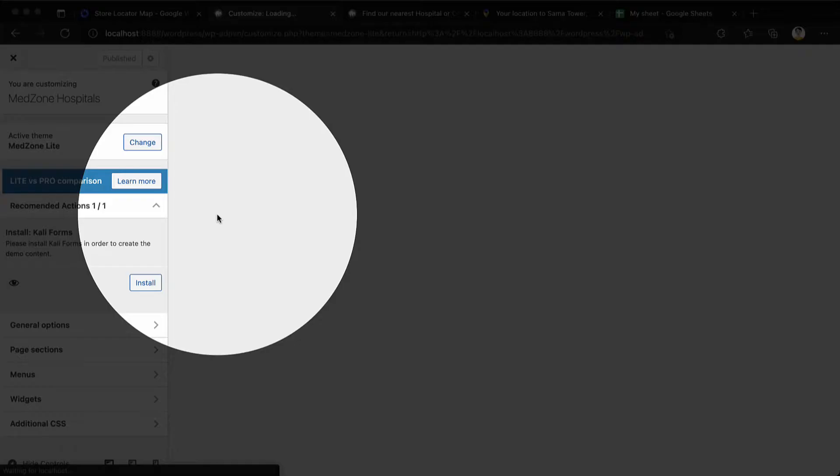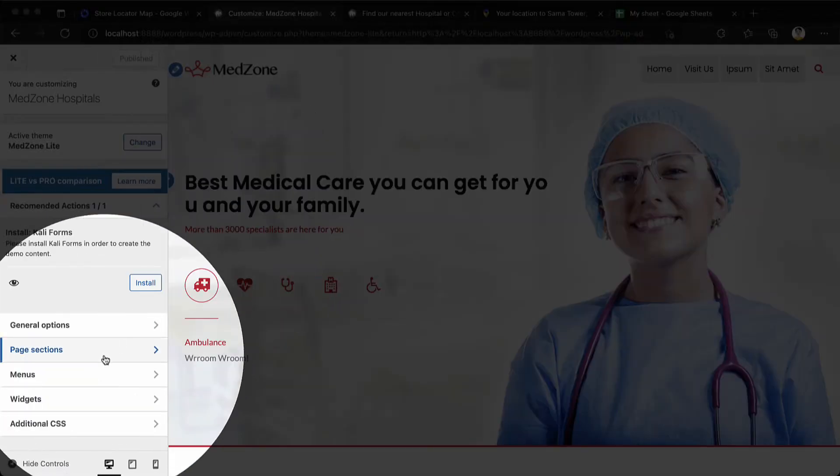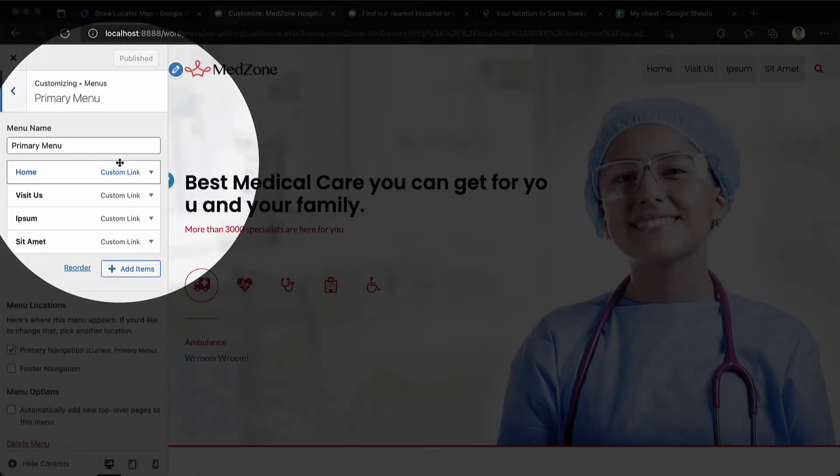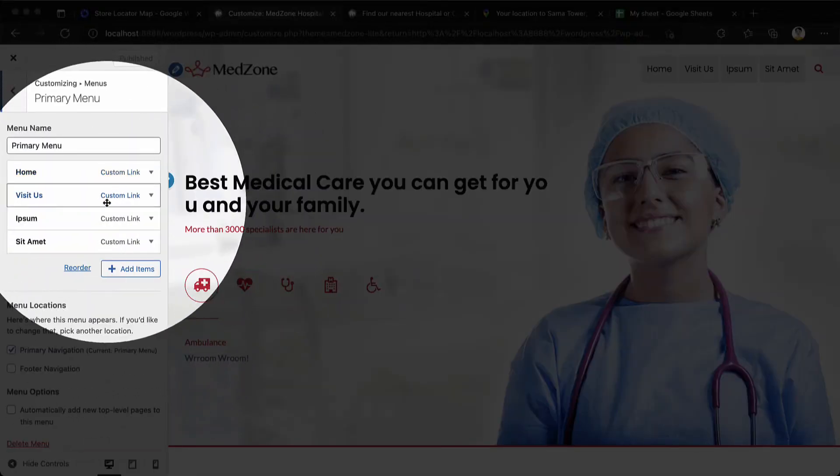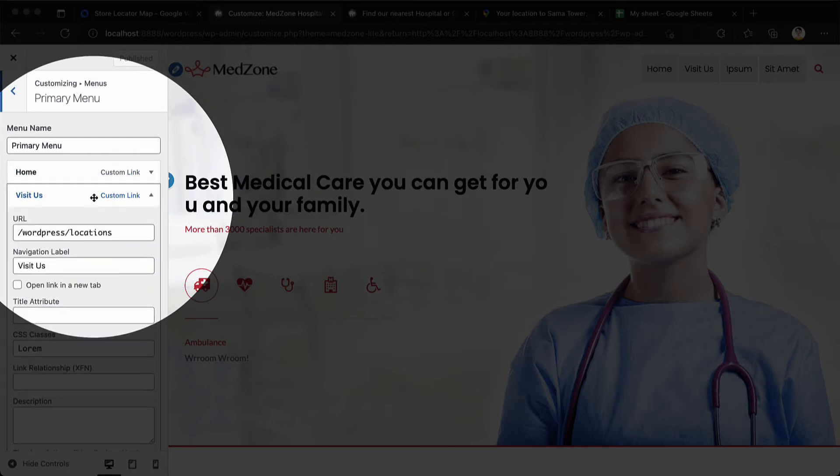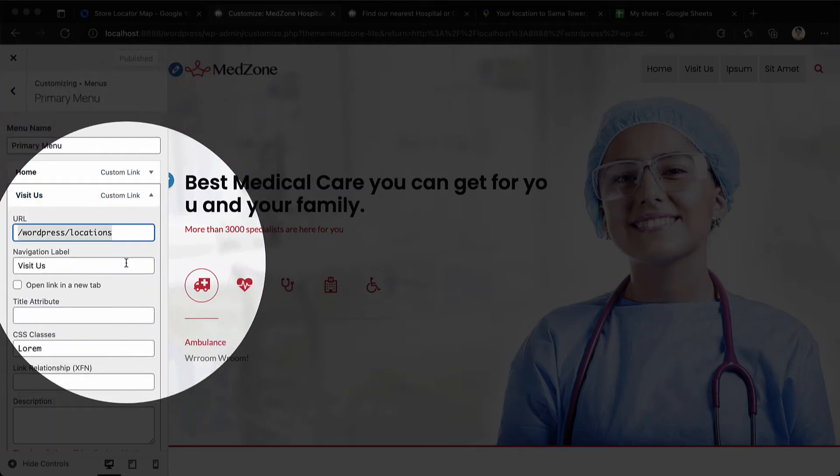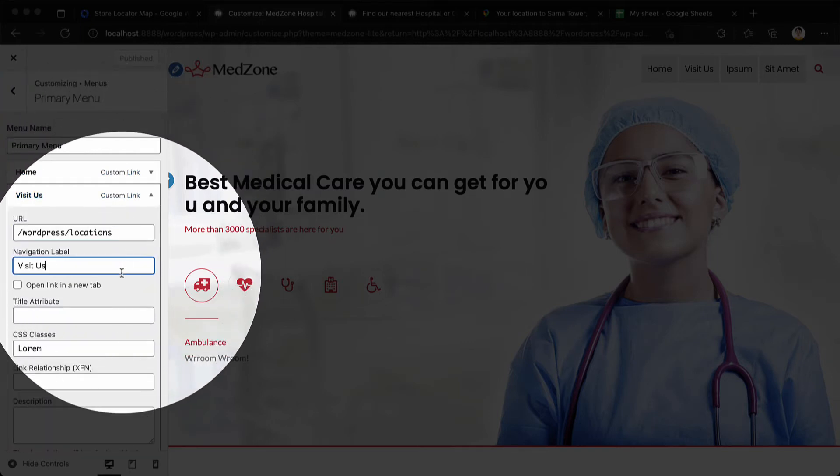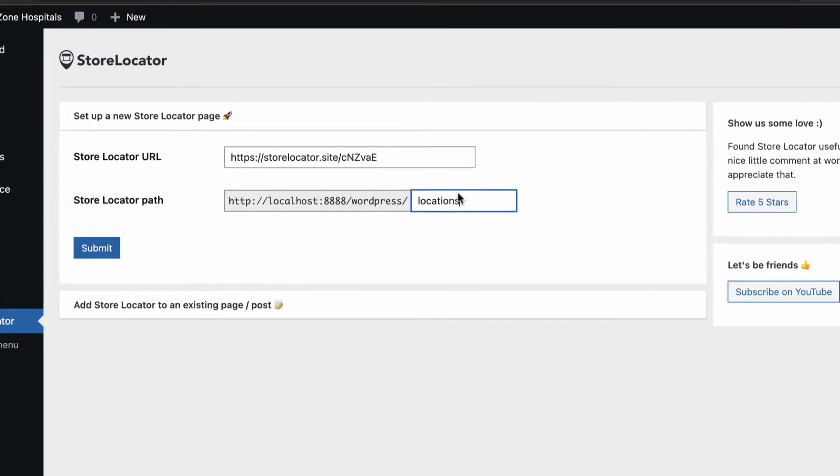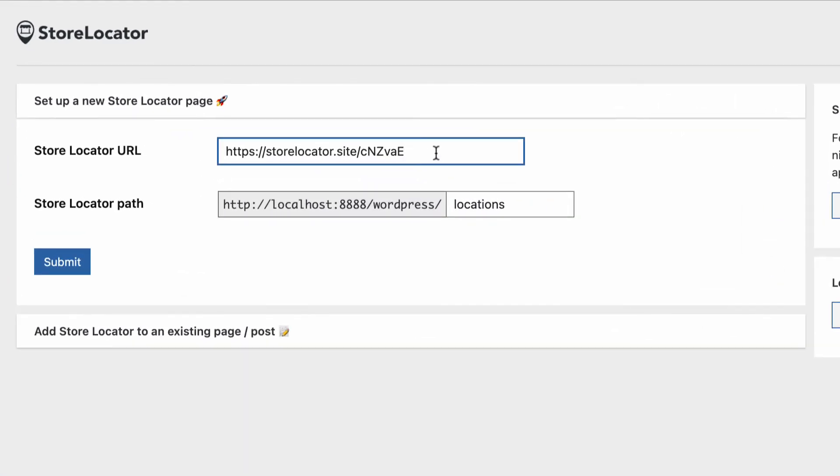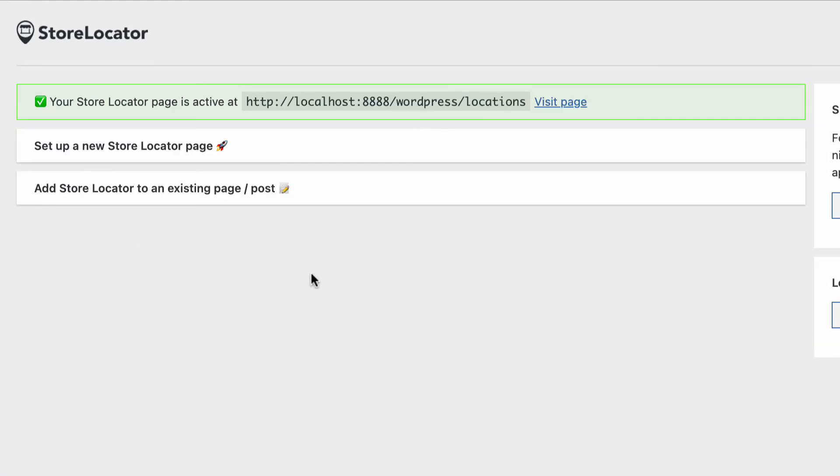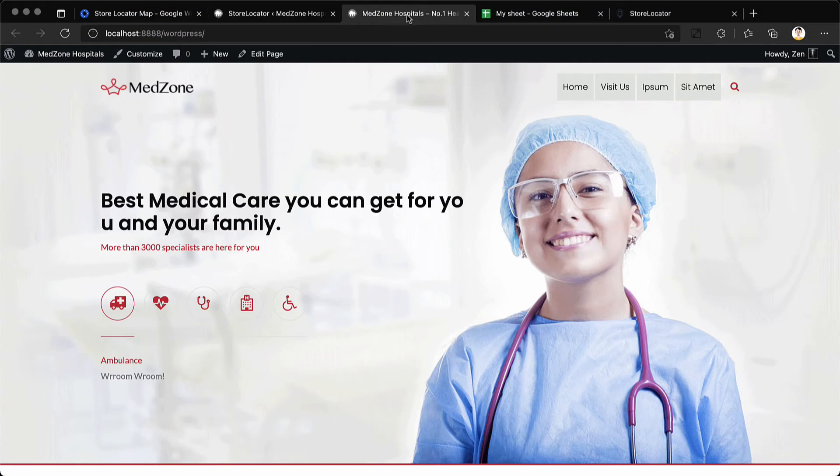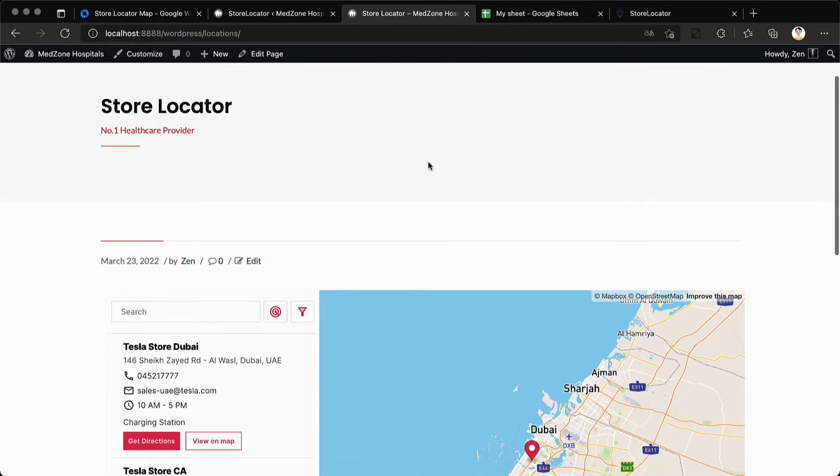Here under customize theme options we have set it as a menu option for the visit us button. Once you have provided the information, click on submit and preview the page by clicking on the visitors button.